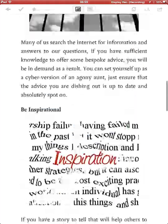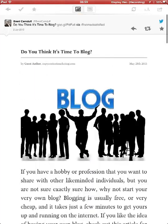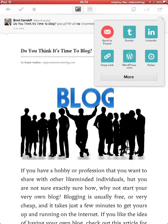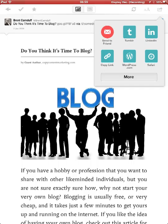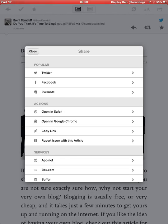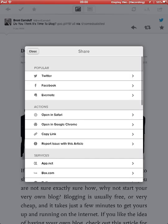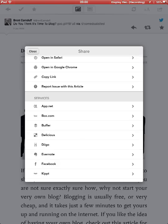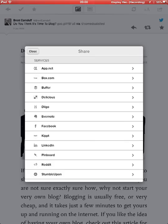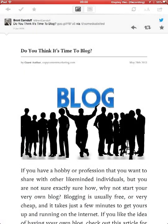In Pocket, now if I want to, I can share that to LinkedIn, Tumblr, I can copy the link to WordPress, I can share it to Facebook, I can open it in Google Chrome, I can do all sorts with it.